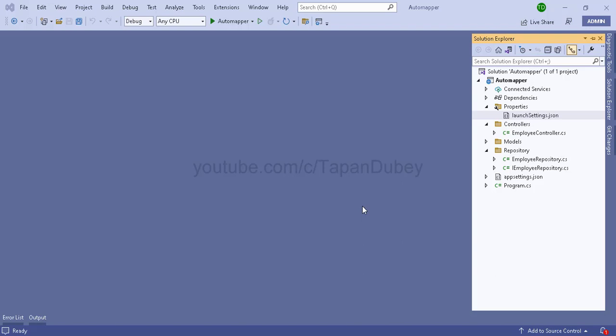Do you want to implement AutoMapper in your project? This is the right place. In the next five minutes, in five simple steps, I will tell you how to implement AutoMapper.